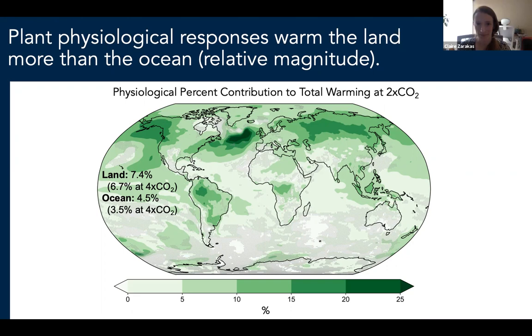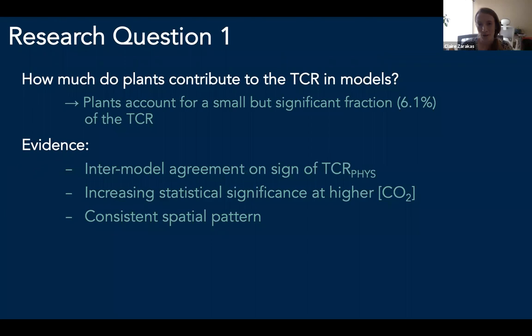To summarize the first research question: plant responses to CO2 do account for a small fraction of the transient climate response. We think this is a real signal because there is good intermodel agreement in the sign of the physiological effect on temperature, a consistent spatial pattern, and physiologically driven warming is increasingly statistically significant at higher CO2 concentrations.